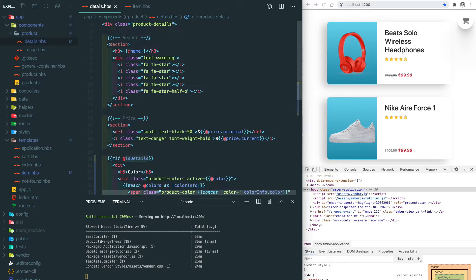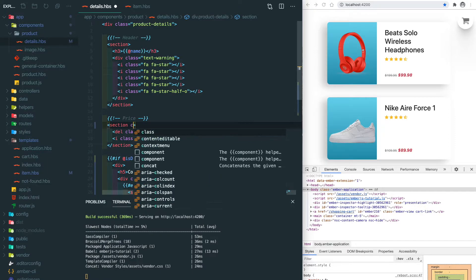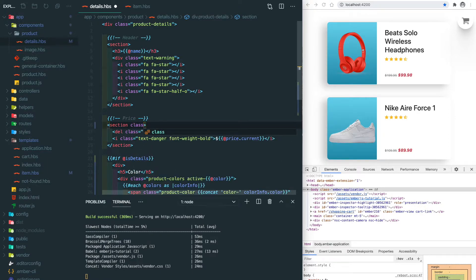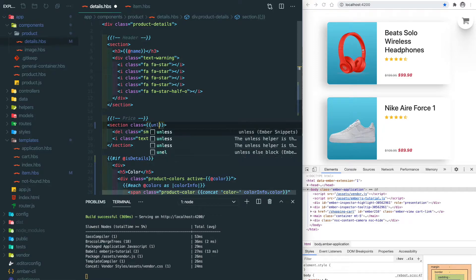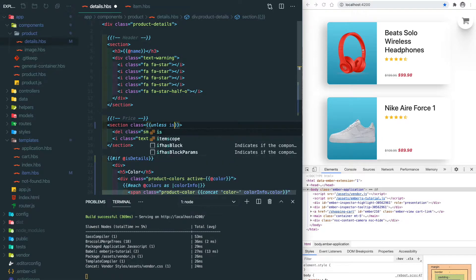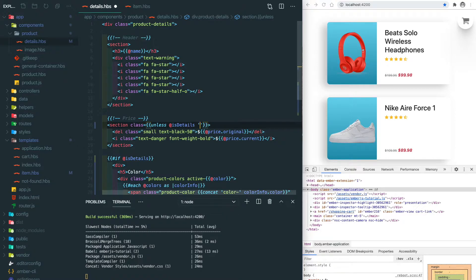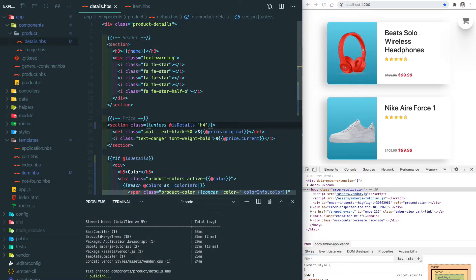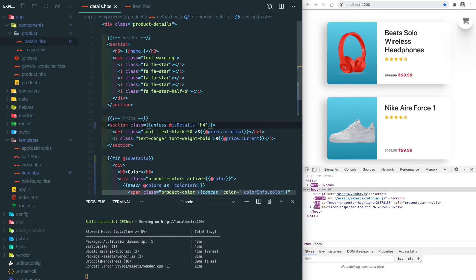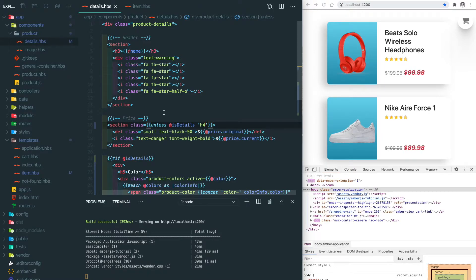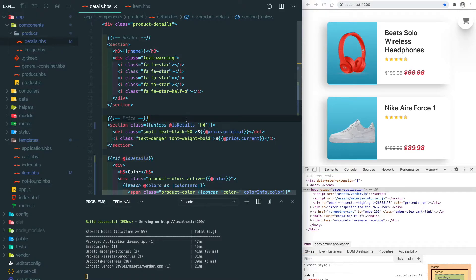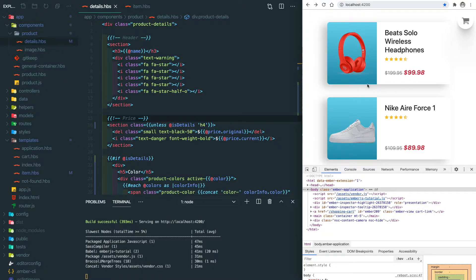Then let's change the price tag. This time we're going to use unless, so class equals unless it's details and give it an h4 which is the bigger font size. You can think of unless as if not. So in this case if it's not details use the h4 class and then the font size is bigger. If we go to the details page it's the original font size.